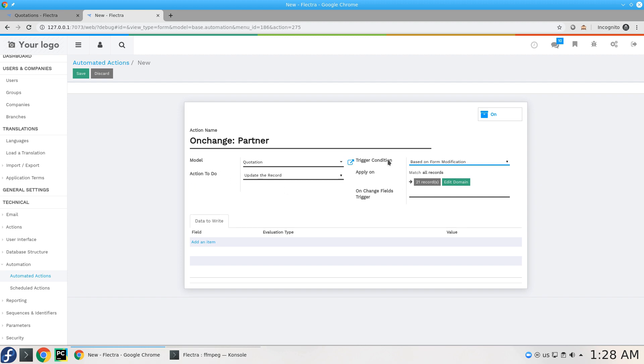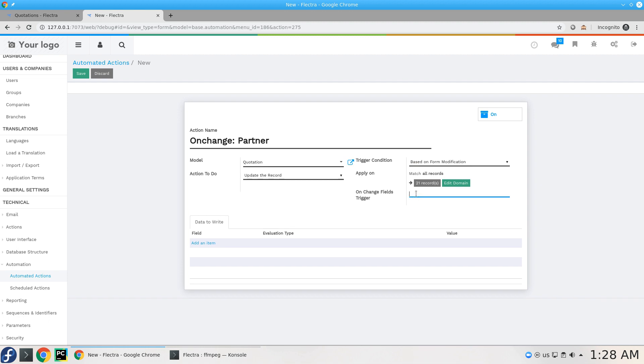So here is where I'm going to add the fields that I'm going to use as a trigger to execute what I'm going to do right now.